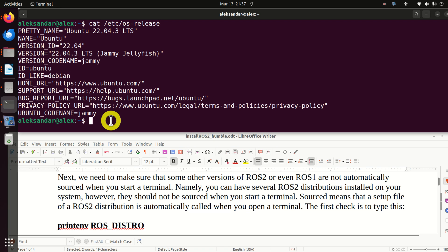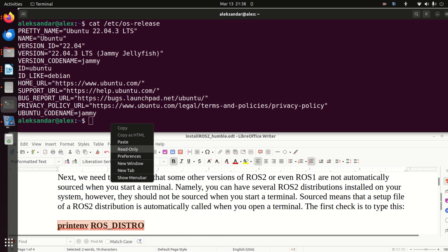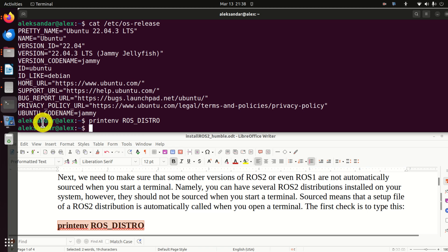Next, we need to make sure that no other versions of ROS2 or ROS1 are automatically sourced when you start a terminal. You can have several ROS2 distributions installed on your system; however, they should not be sourced when you start a terminal. Sourced means that a setup file of a ROS2 distribution is automatically called when you open a terminal. Type this in your terminal. In my case, nothing is displayed — this is a good sign. This means no other version of ROS2 is sourced, which is very important. However, you might see the output 'IRON' or any other distribution name, meaning some other version of ROS2 is automatically sourced. Don't worry, we can fix that problem.